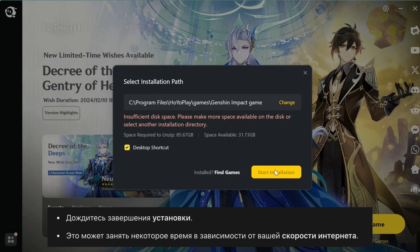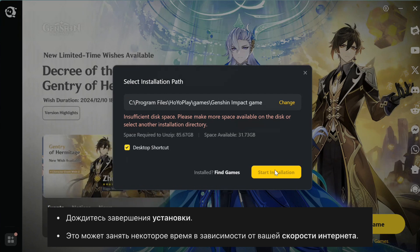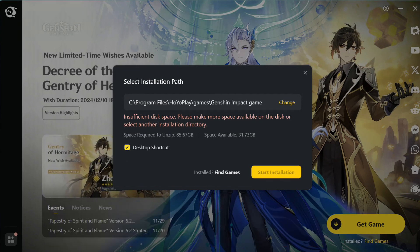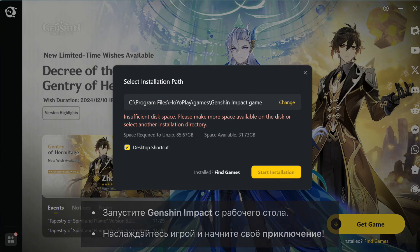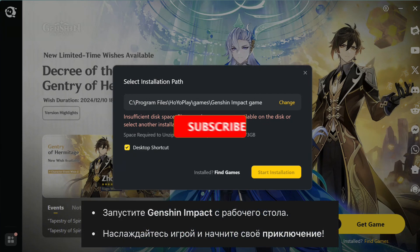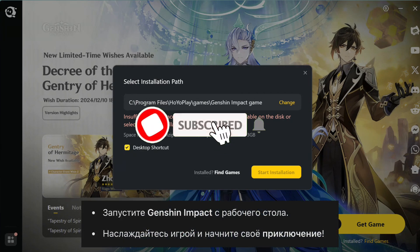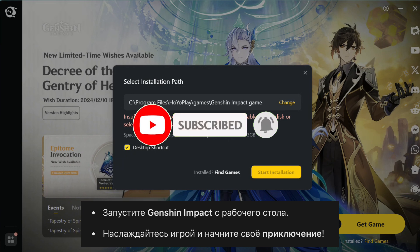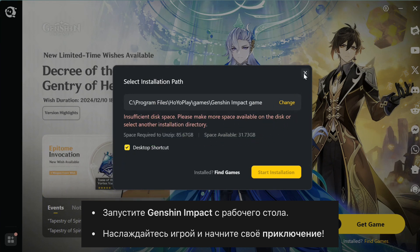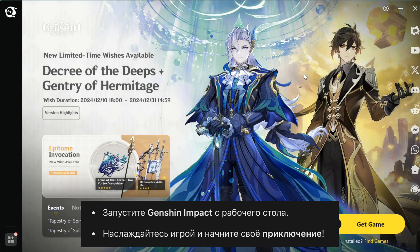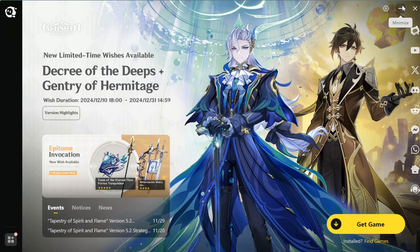When everything's ready, you can finally launch the game and start exploring Genshin Impact. And that's it — you've successfully downloaded and installed Genshin Impact on your PC or laptop. If you found this video helpful, don't forget to hit that like button and subscribe to the channel for more tutorials.